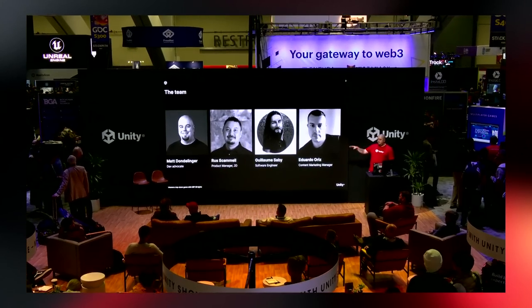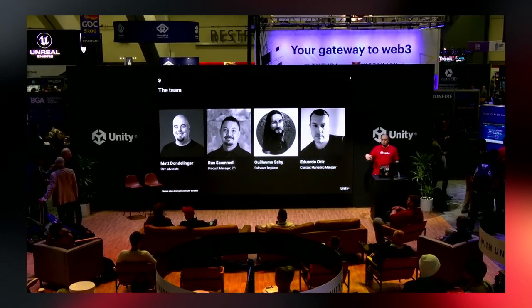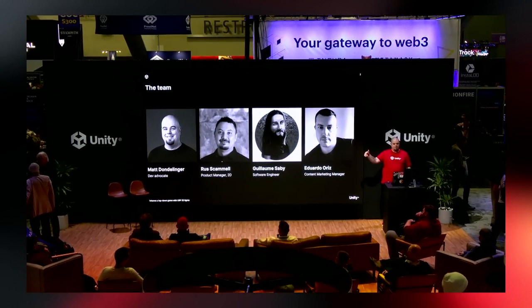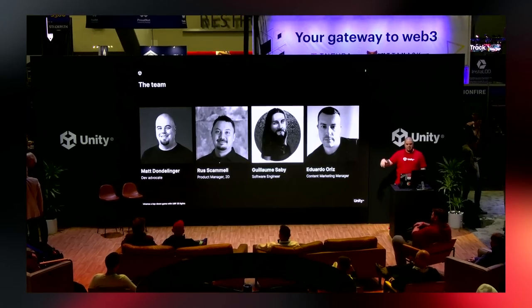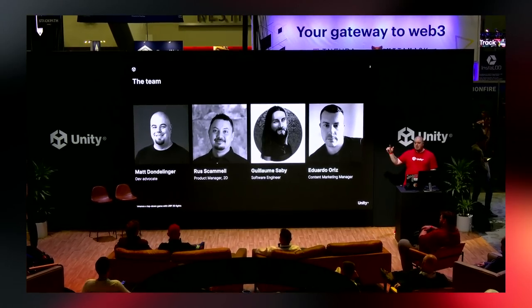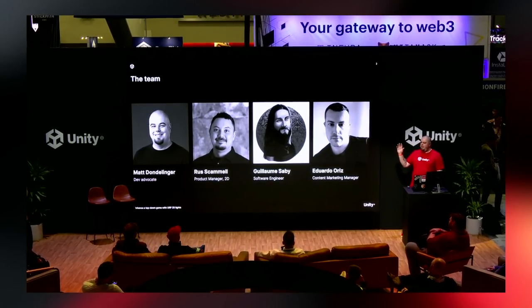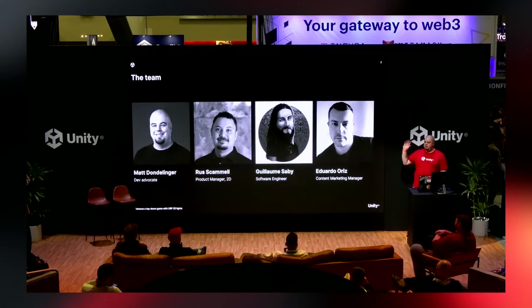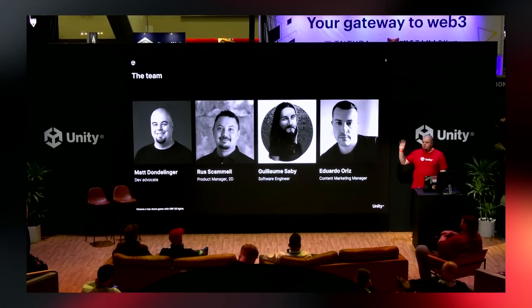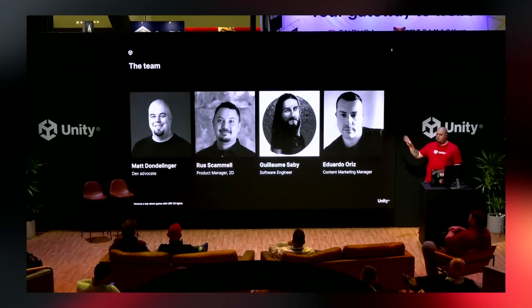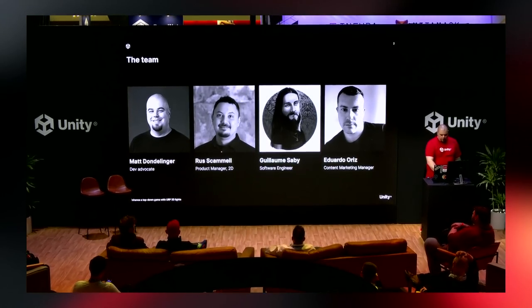I'll introduce myself and the team. My name is Matt Dolanowinger. I'm a developer advocate here. We also have Russ, Guillaume, and Eduardo — they helped put the deck together, put the demo that you're going to see, and put all this information together for you.